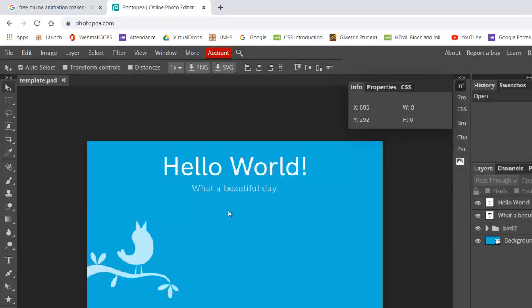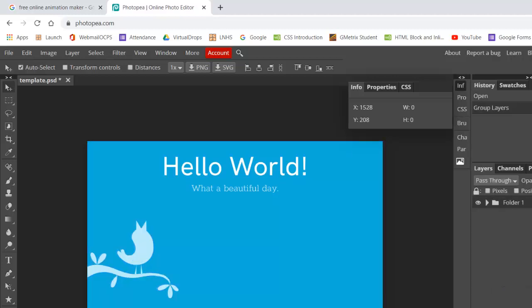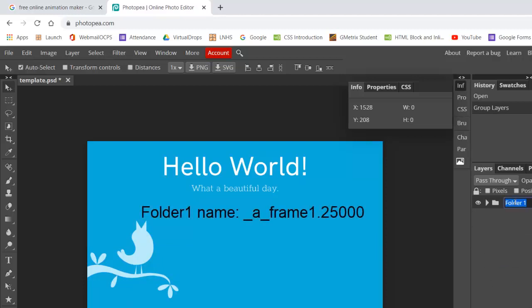And the key here is we've got to take all of the contents in this existing file and put them in a folder. So I'm just going to shift-select the top and the bottom layer and push it into its own folder. And you have to name the folder something specific here. So I'm going to double-click it. I'm going to name it underscore, lowercase a, underscore, frame one.